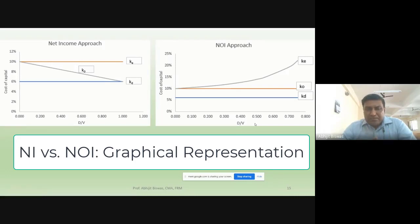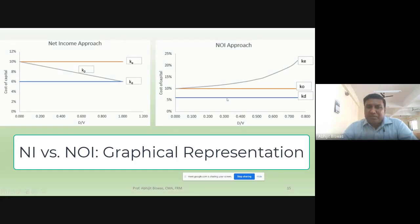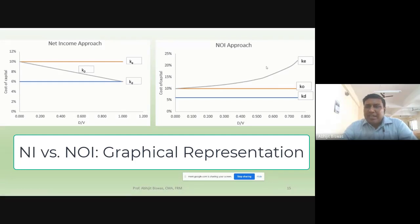To repeat: in the net income approach, KE and KD are constant, and K0 — the overall cost of capital — keeps on decreasing as you increase D/V. In the net operating income approach, the overall cost of capital and KD are constant, but KE — the cost of equity — keeps on increasing as you increase D/V. This is the graphical comparison.